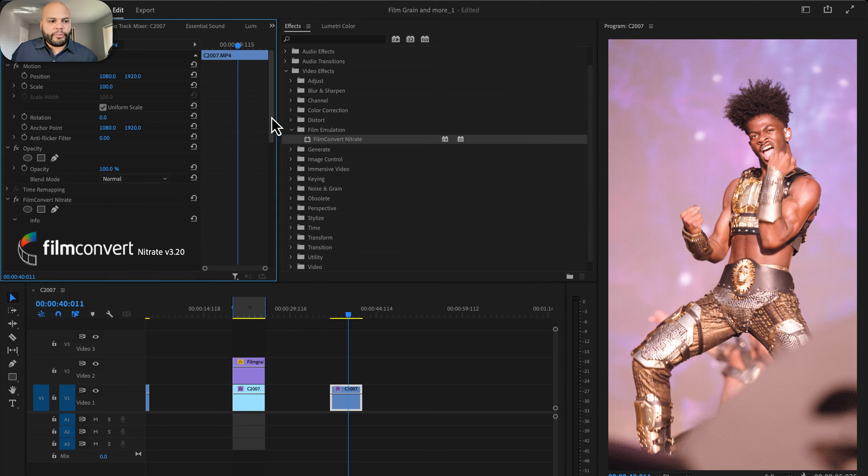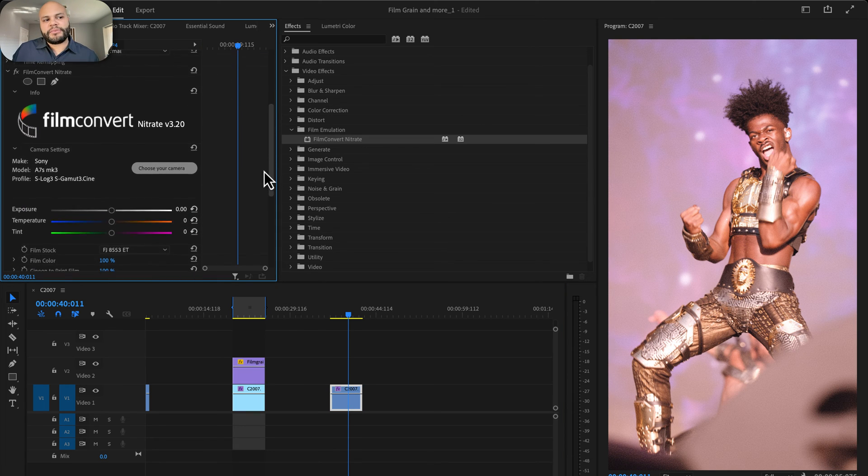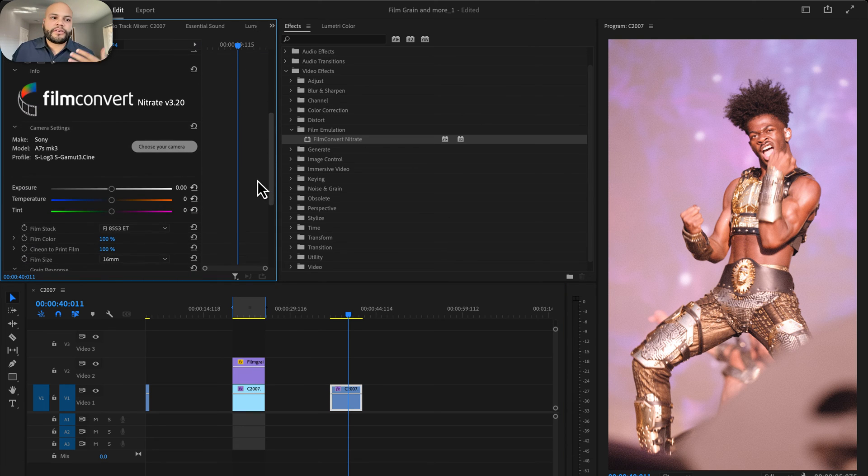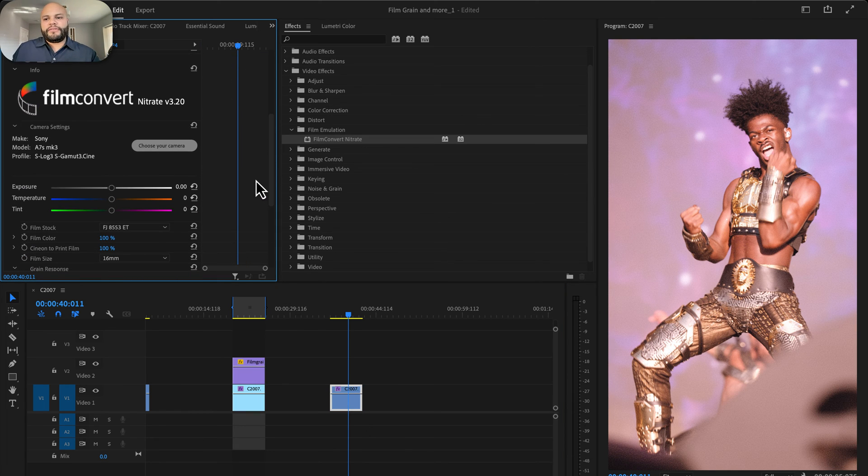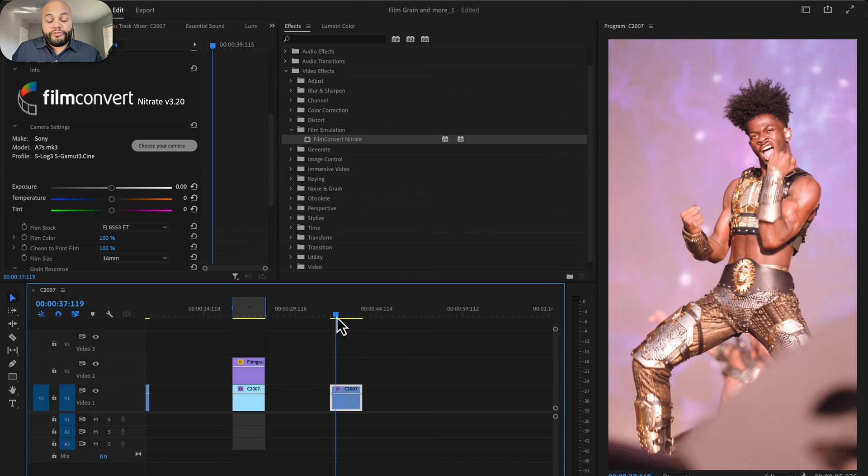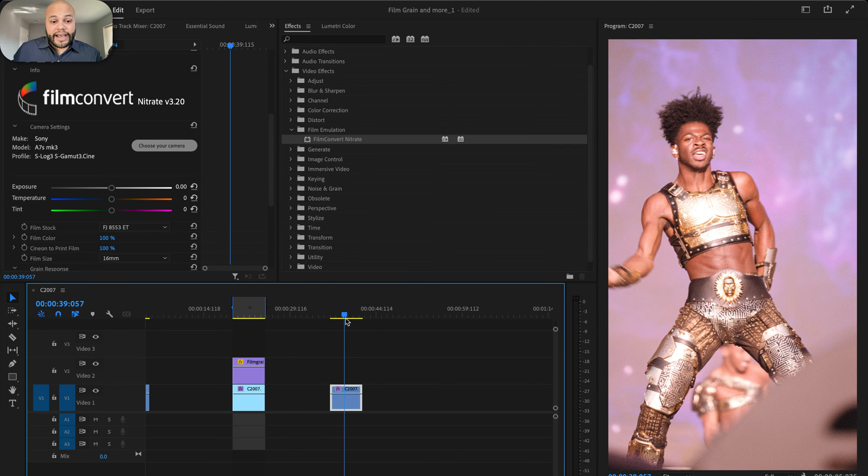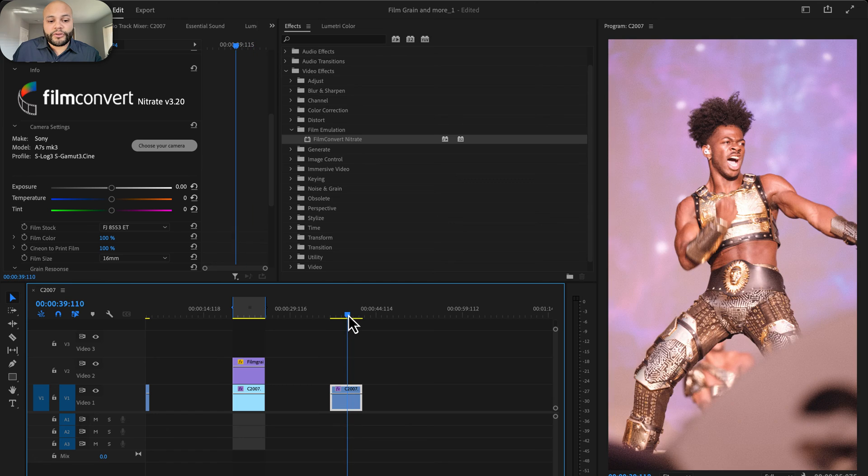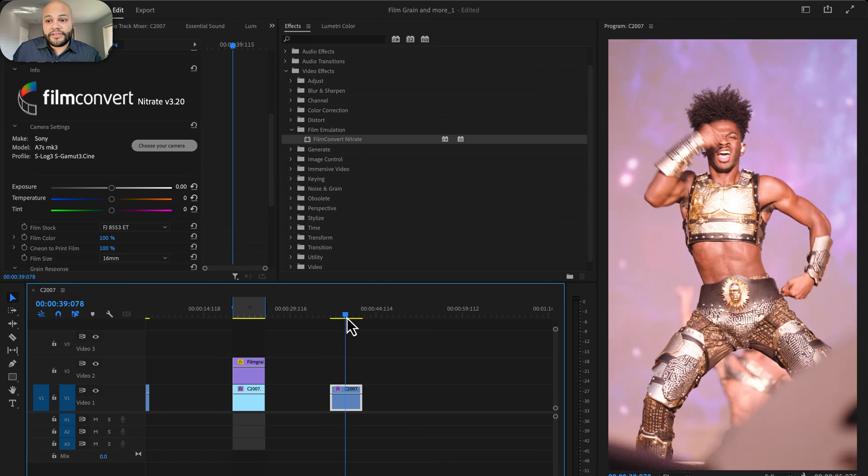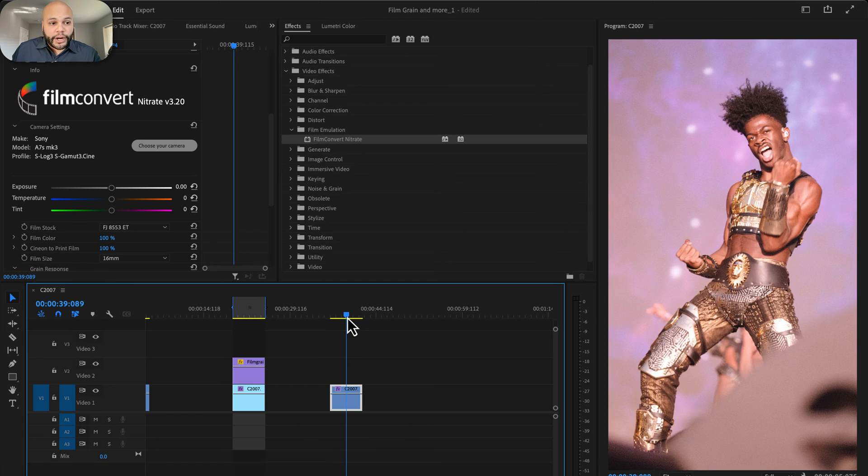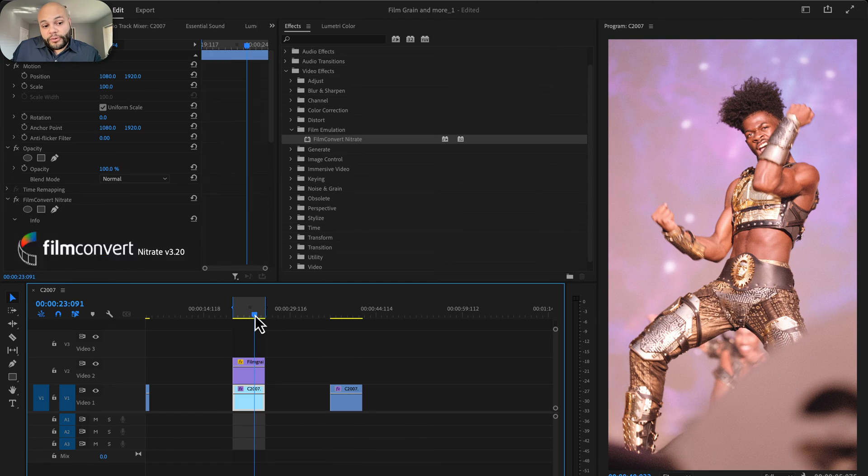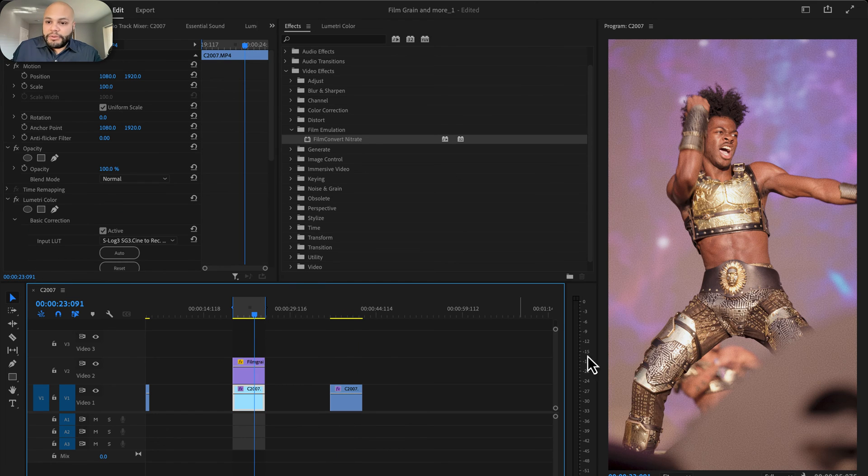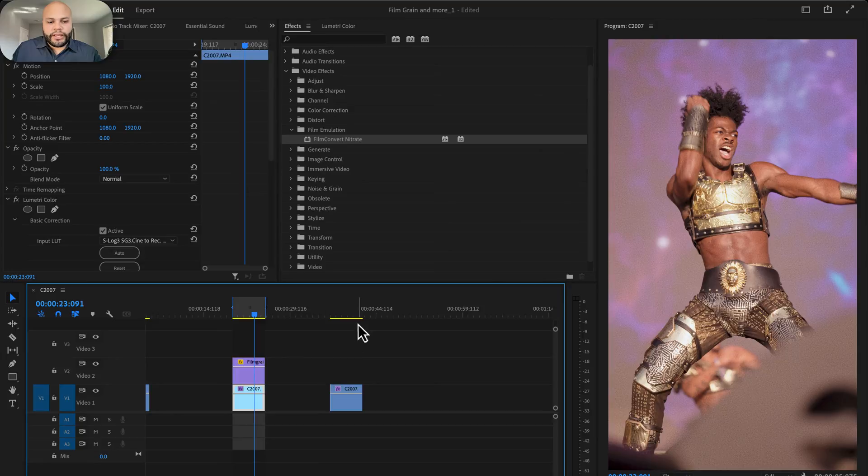Is it worth the money to get something like Film Convert? I don't know. If you're doing a lot of film emulation, then yes. I think purchasing something like Film Convert Nitrate is worth the price. If you don't, then maybe just stick with some overlays.